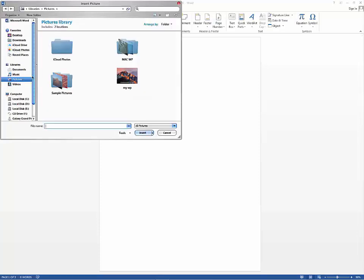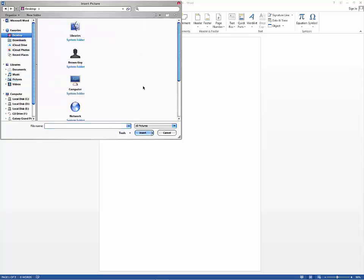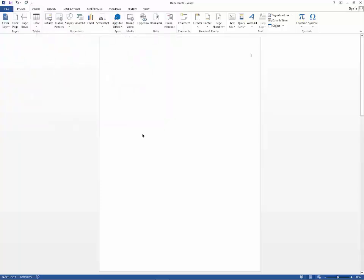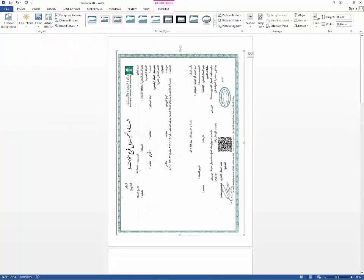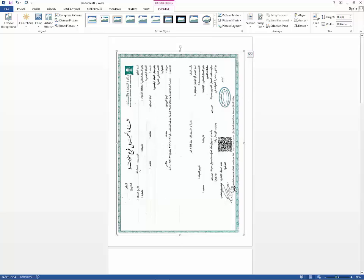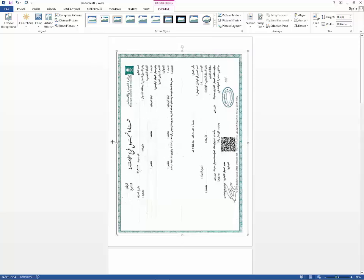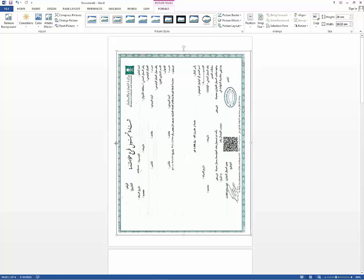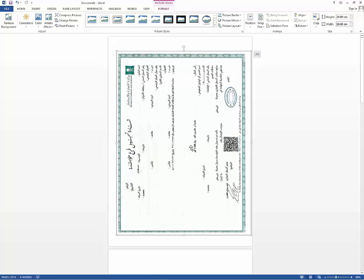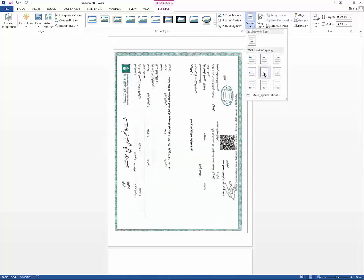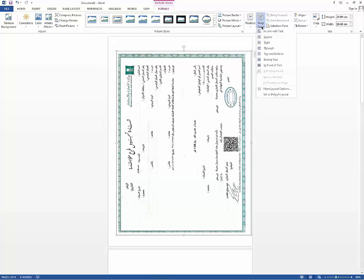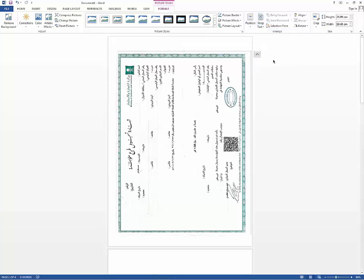And now I will insert the images one by one. This image should be fit to the size of the page. As you can see, the left side of this image will not move to the left side of the page. To make it, you can use position and choose any position, or you can use wrap text. To make it easier for me, I usually use behind text.